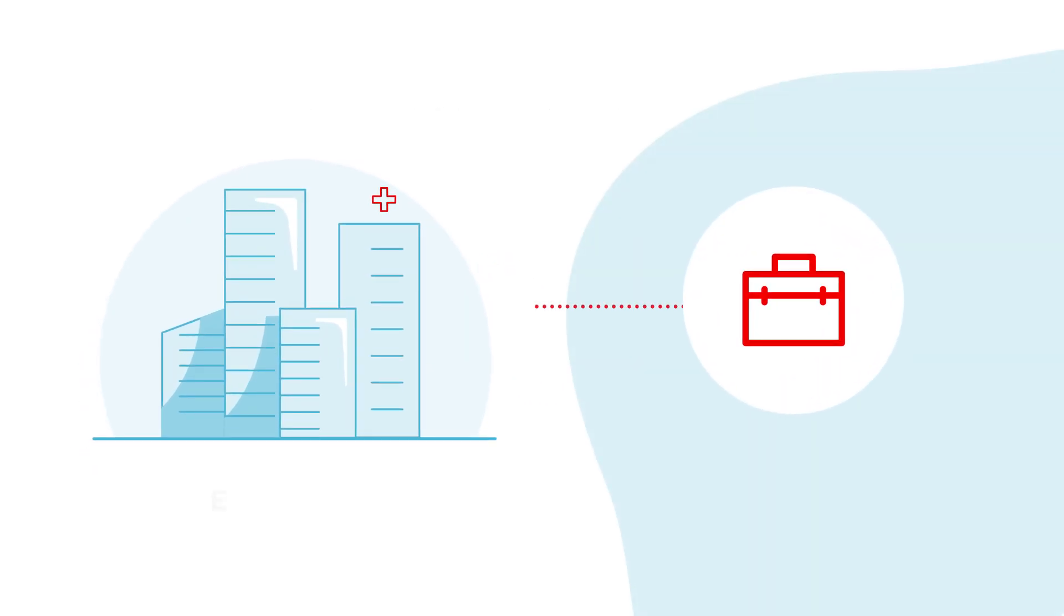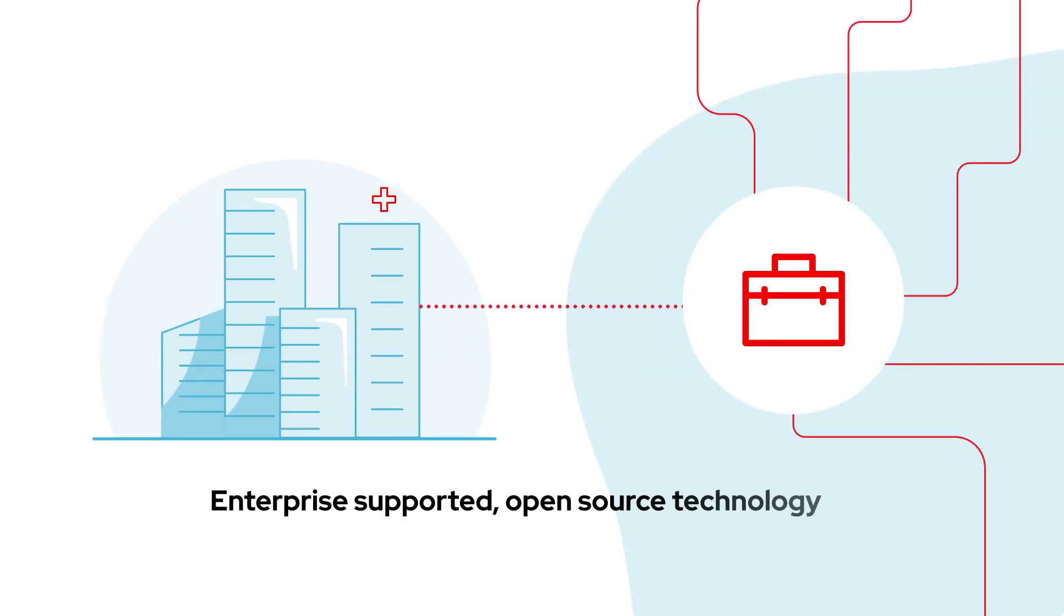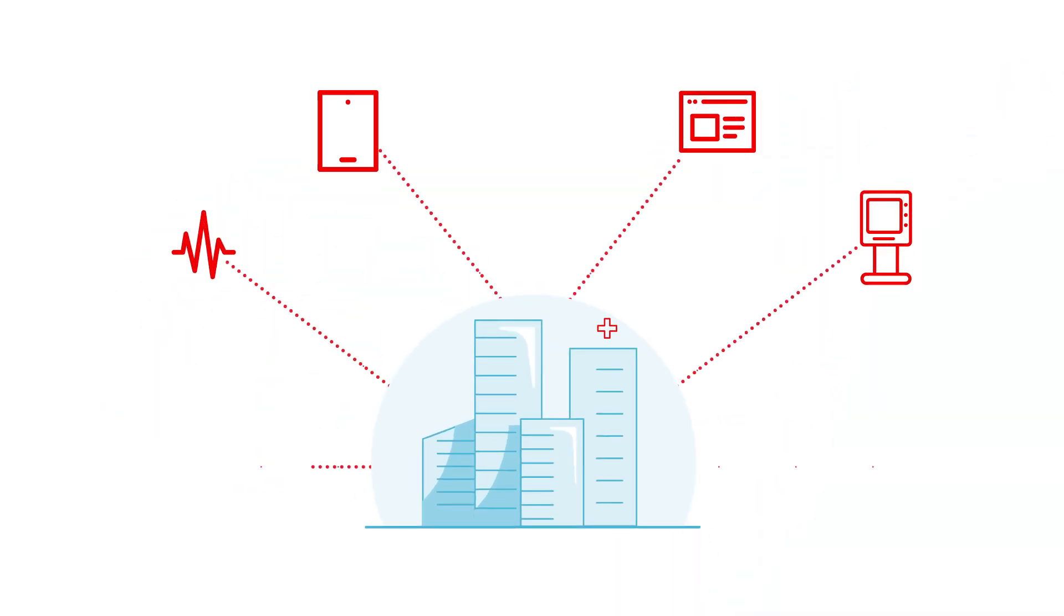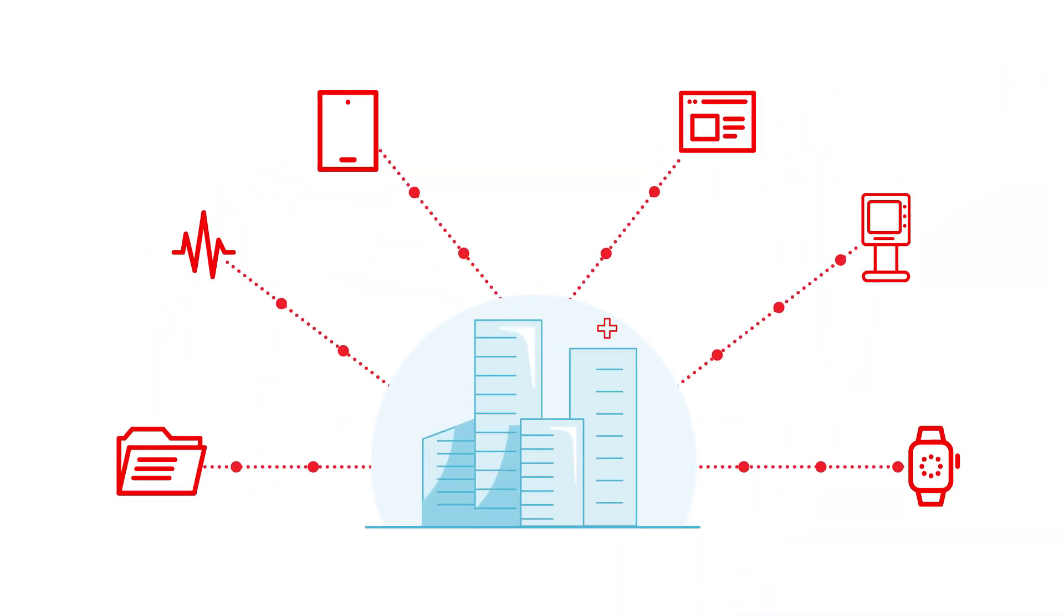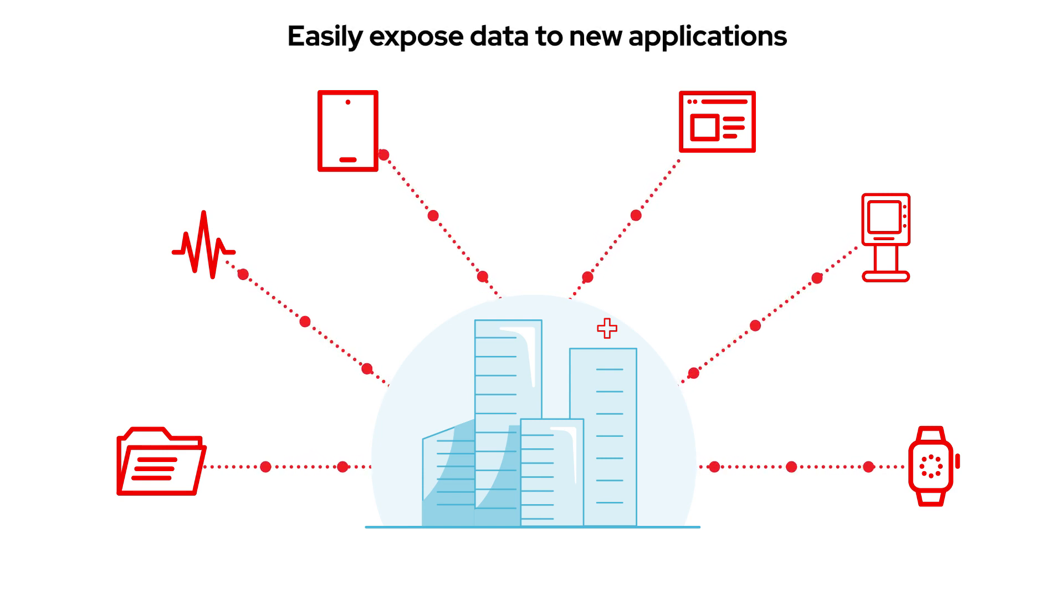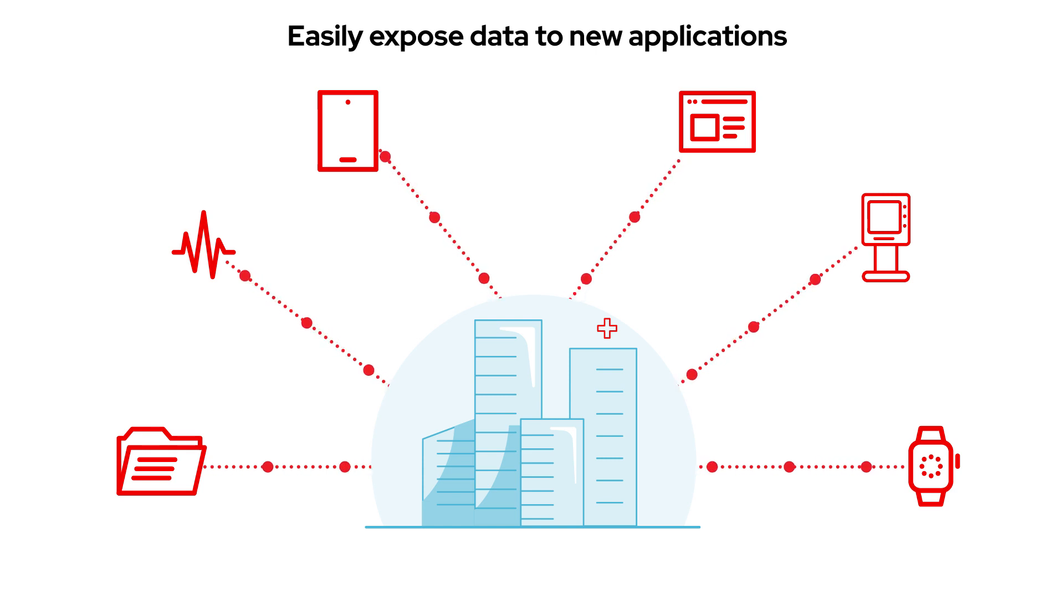Using Red Hat's enterprise-supported open-source technology, this organization was able to ensure all applications received the same data through the use of common models. They were also able to easily expose data to new applications and nimbly make changes to data sources.